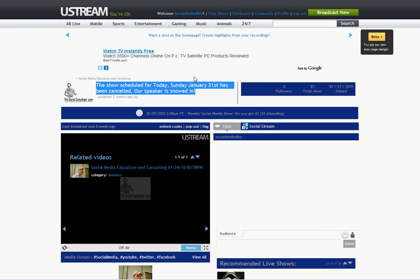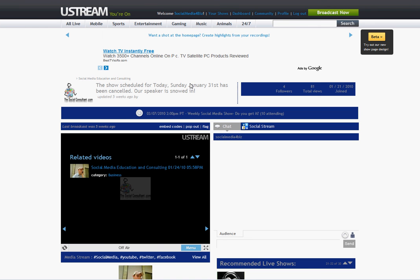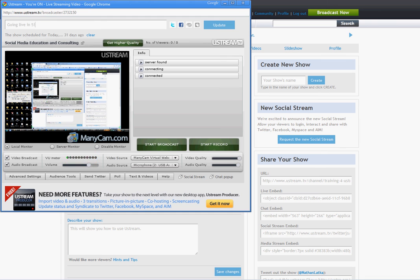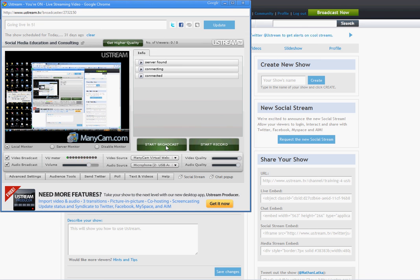So on this specific show, the last update I posted was the show schedule for today, etc. You can put whatever you'd like in your update box and make sure you click update so it saves. Now, after you have all that set up, go ahead and click Start Broadcast. Now you're streaming live to your audience.